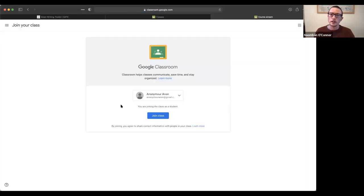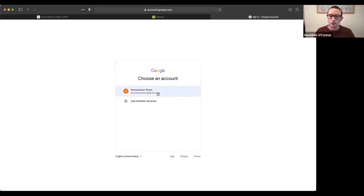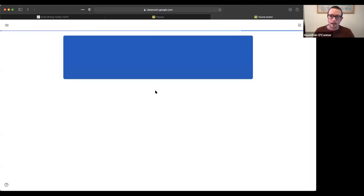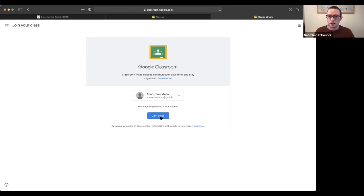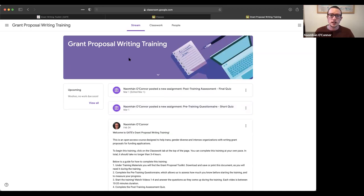And what it does is it brings you to Google Classrooms and you just simply click on the account that you want to use. So I click on that account and it brings me to here to join the class. And I click join class. And that brings me straight into our grant proposal writing training.